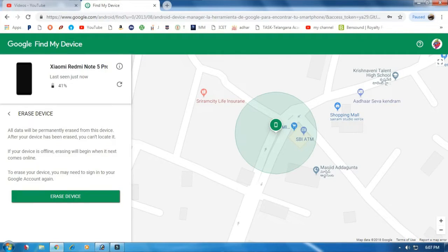The most important option is the Erase option. You can use Erase to delete all your important data from the phone remotely.